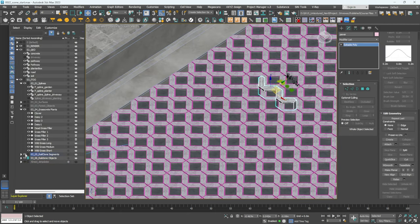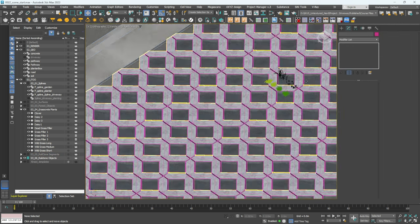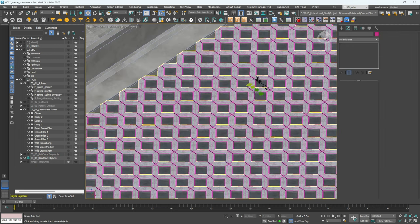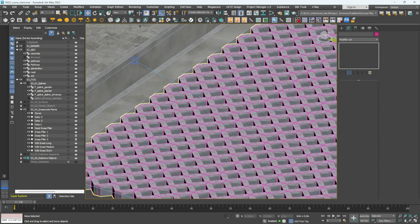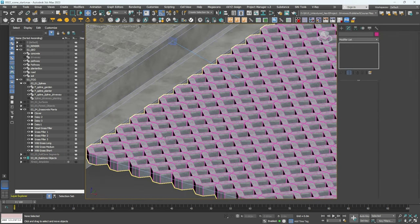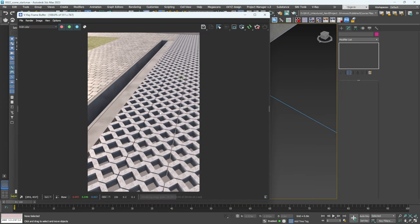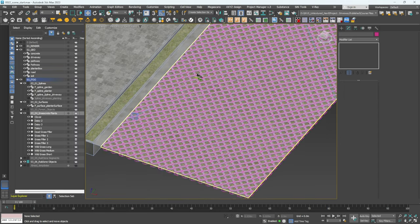Hide the segment helper and hit Render to check it's looking correct. There we go — we have our pavement. You can see there are supposed to be gaps where the grass grows through. I deliberately hid the planting but that's what we're adding in right now.